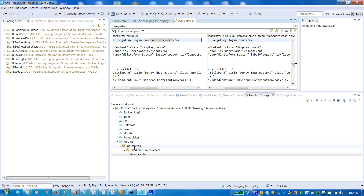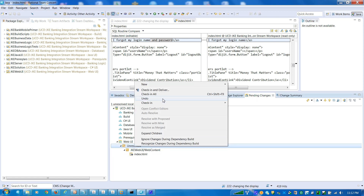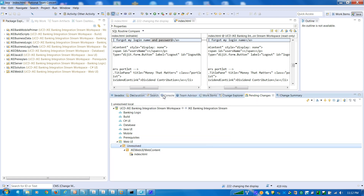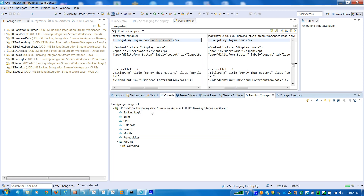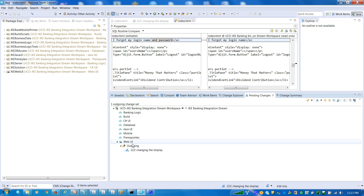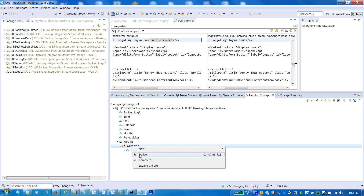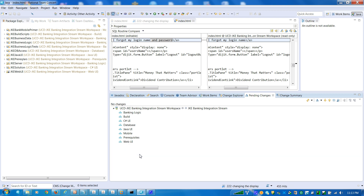So while checking in this file, it automatically gets associated — so here, to the changeset — and then I go and deliver to Rational Team Concert.